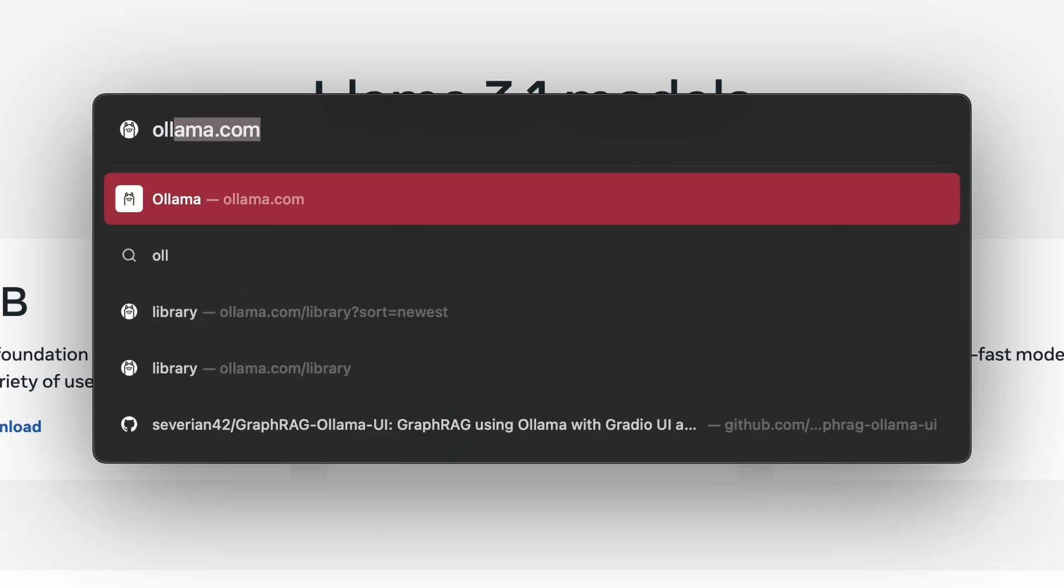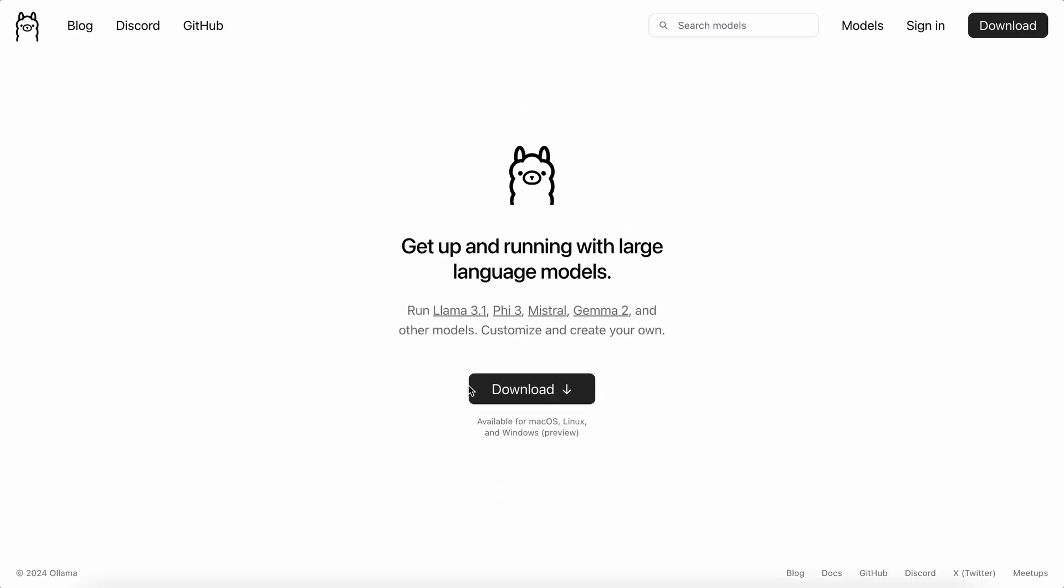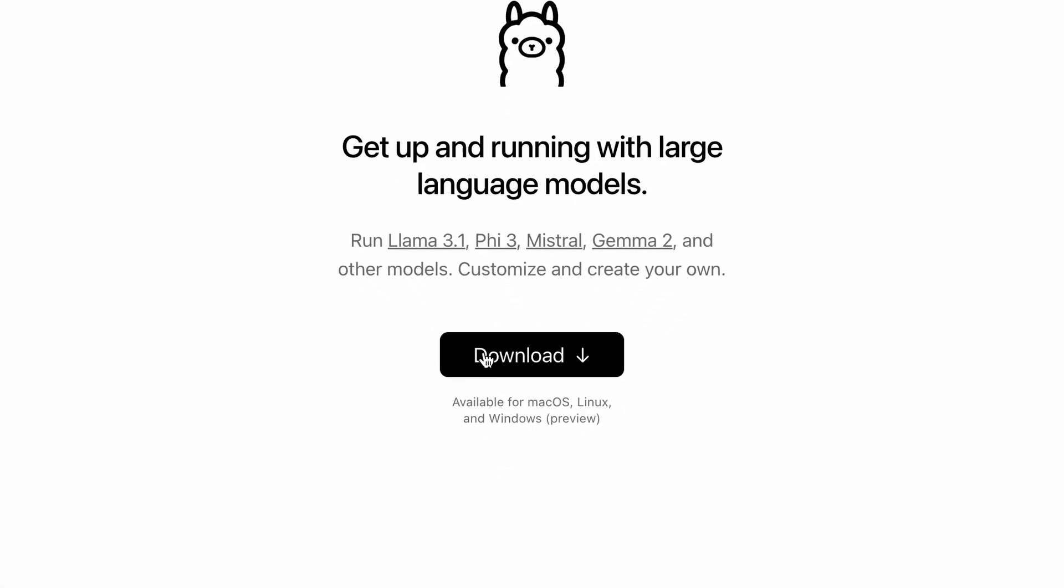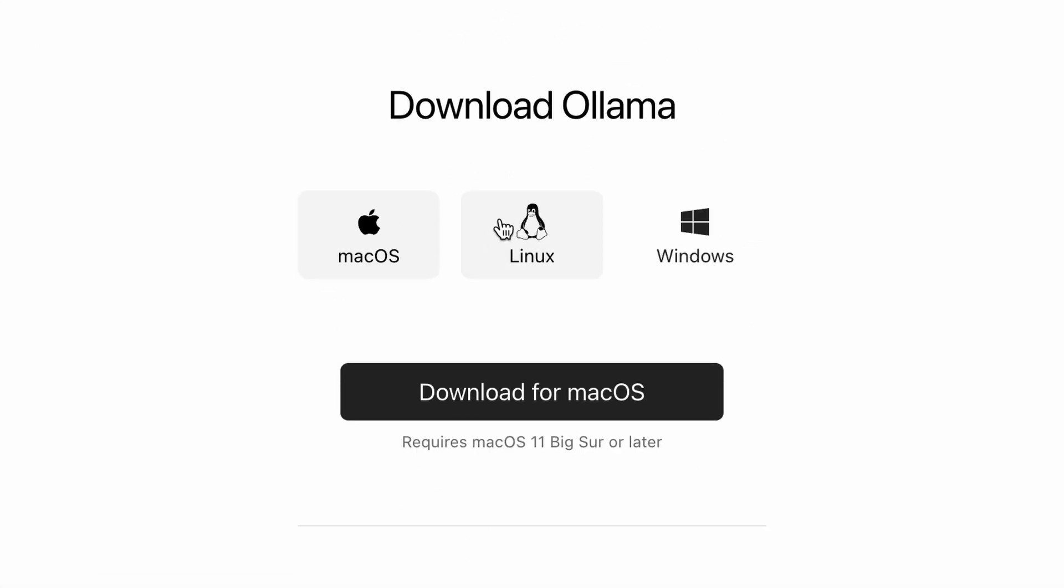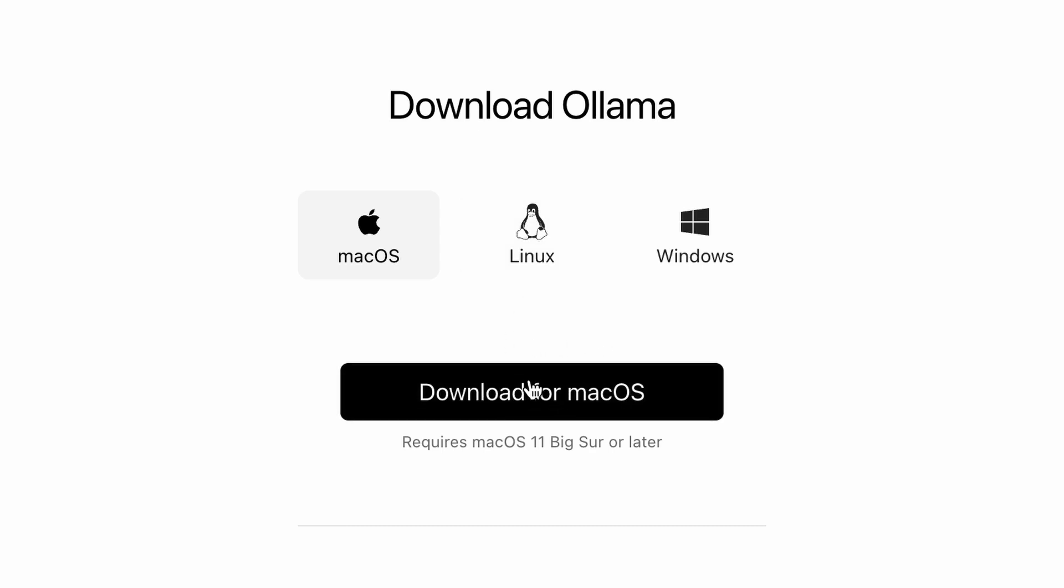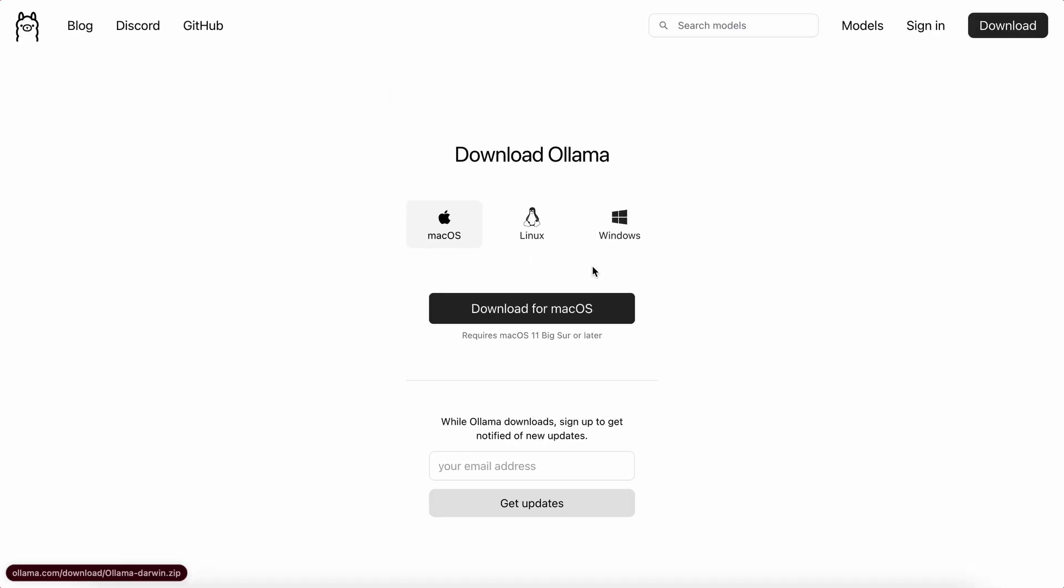First, go to ollama.com. Click on the Download button, choose your operating system, and download the setup file. Open it and just follow the on-screen instructions. Once done, it should start in the background.